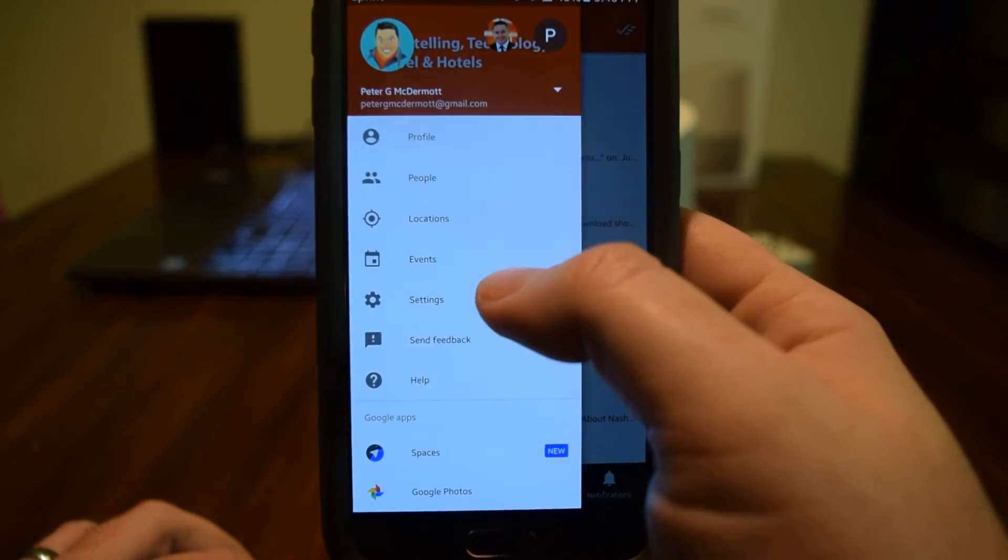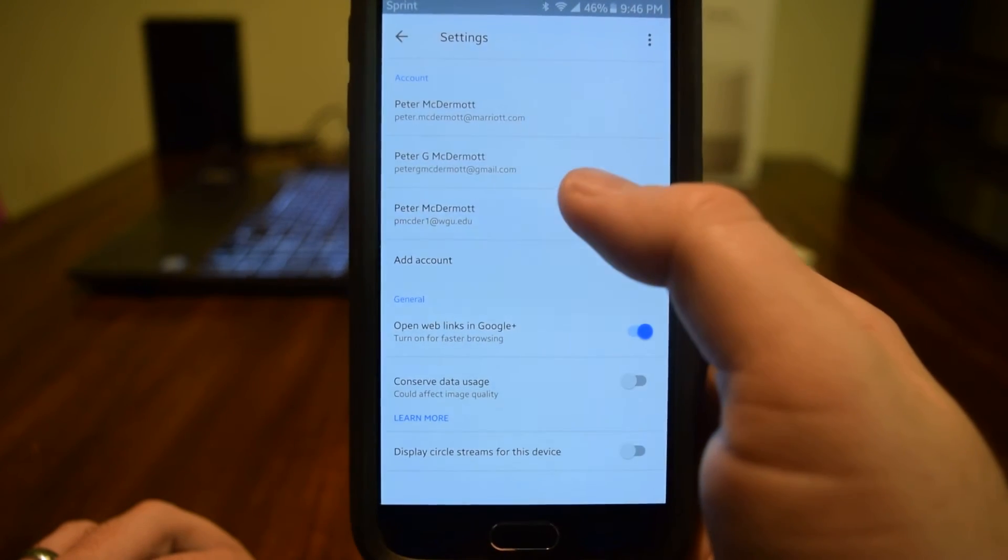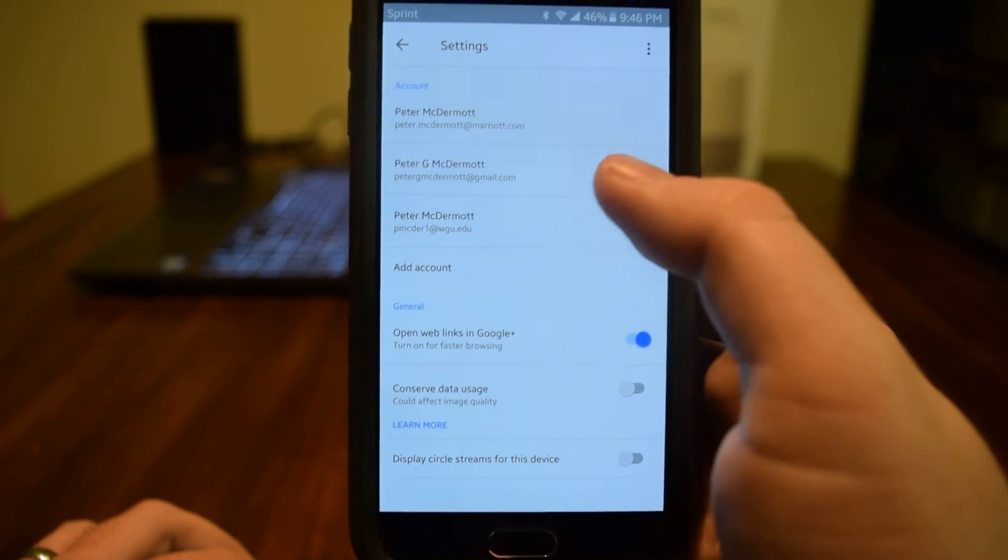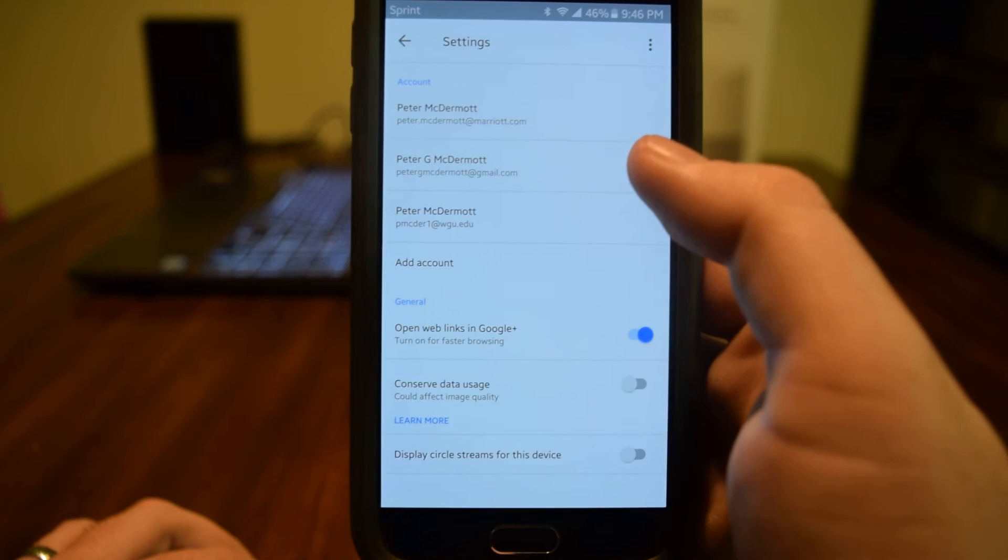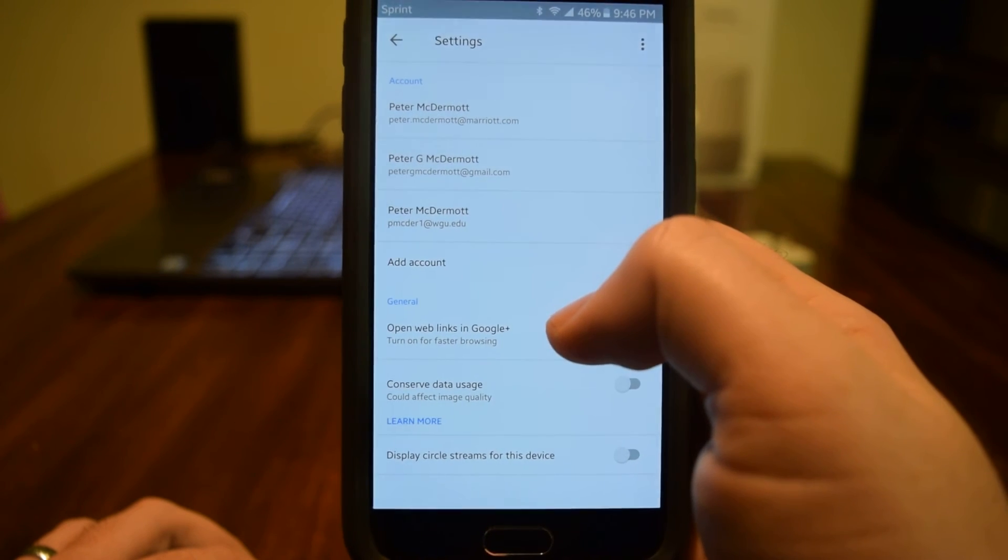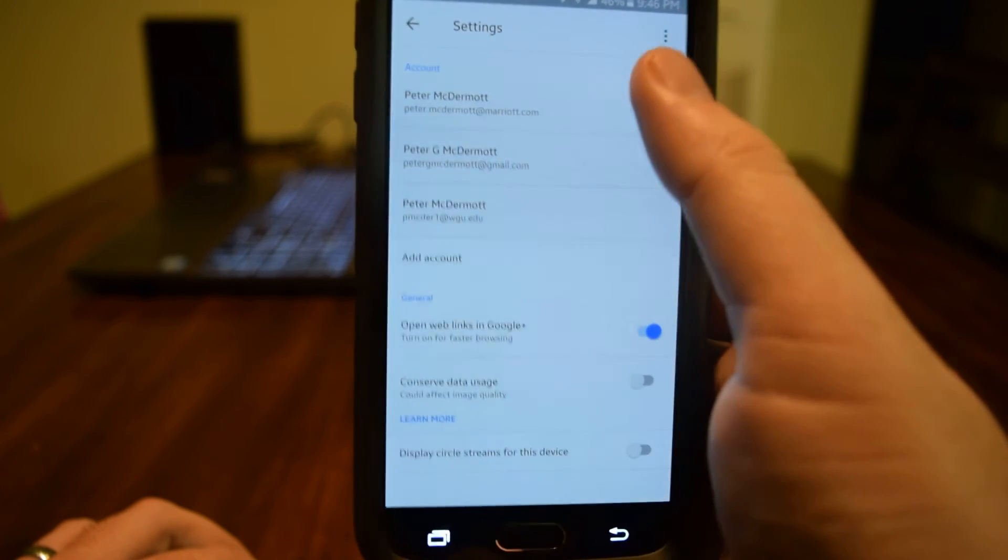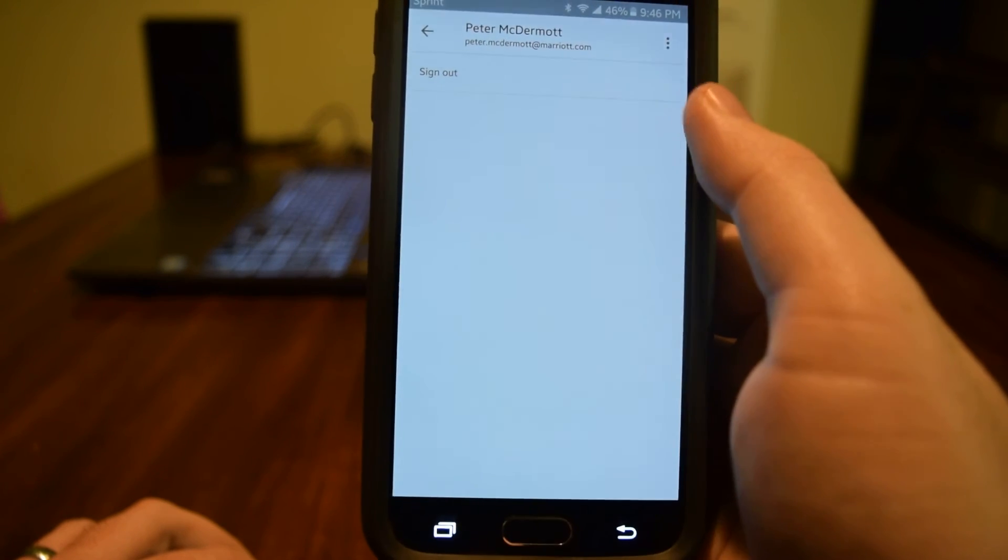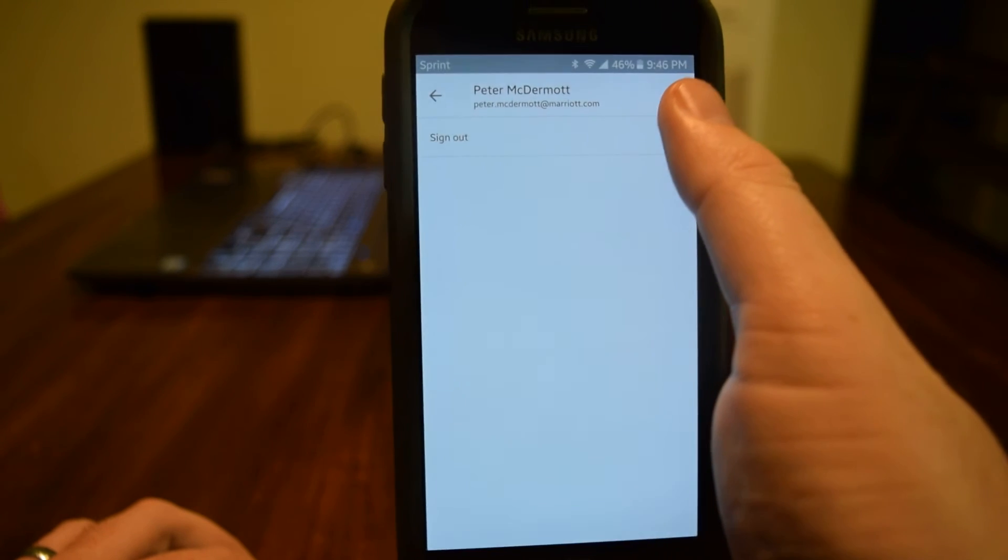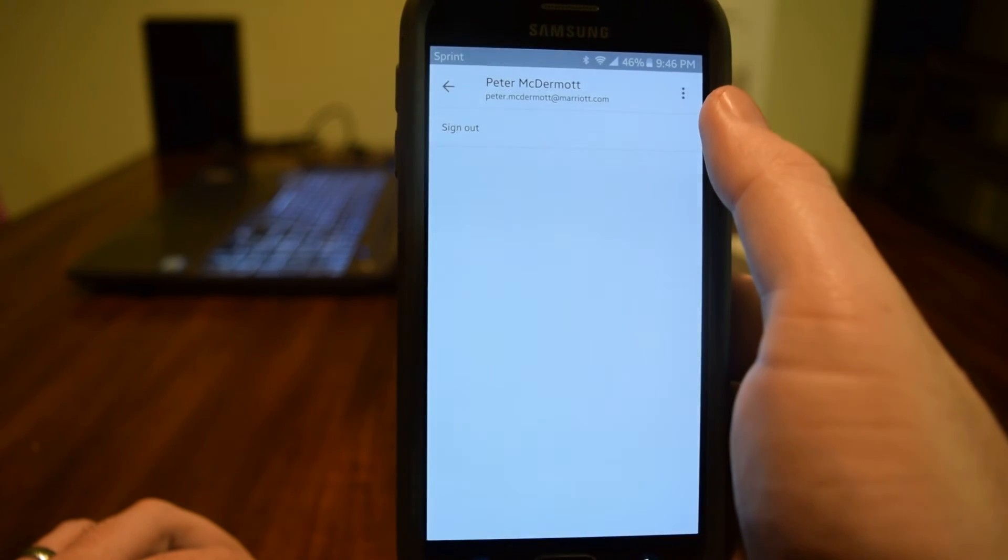So we're going to click on settings. And here we can see all the information. What we want to do right now is go into this account. And then all we have to do is hit sign out.